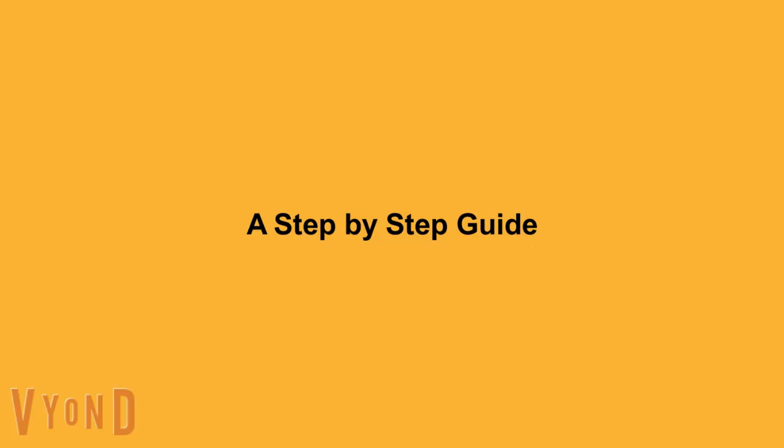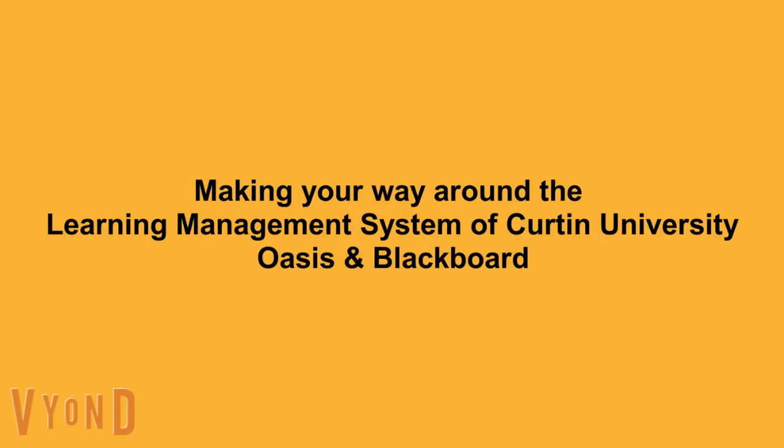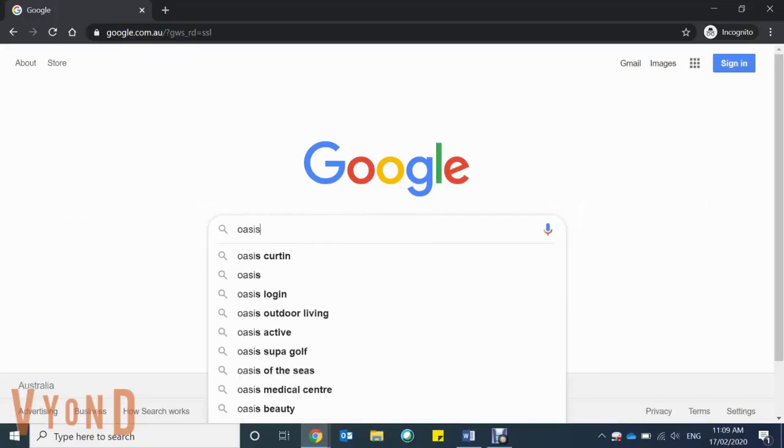This step-by-step guide will take you through the learning management systems of Curtin University, particularly Oasis and Blackboard.